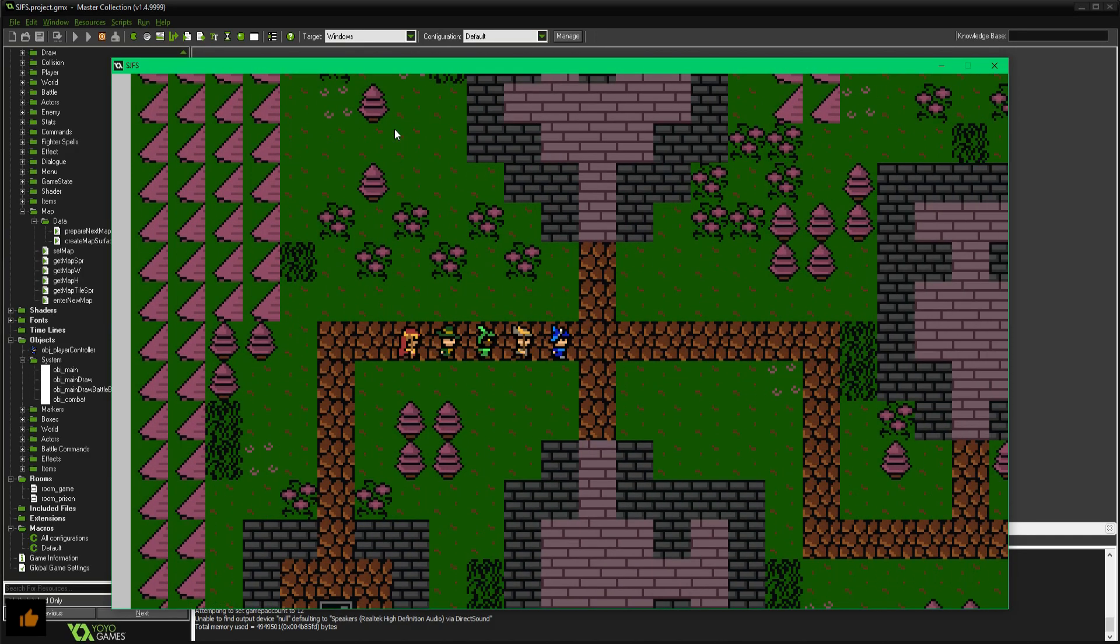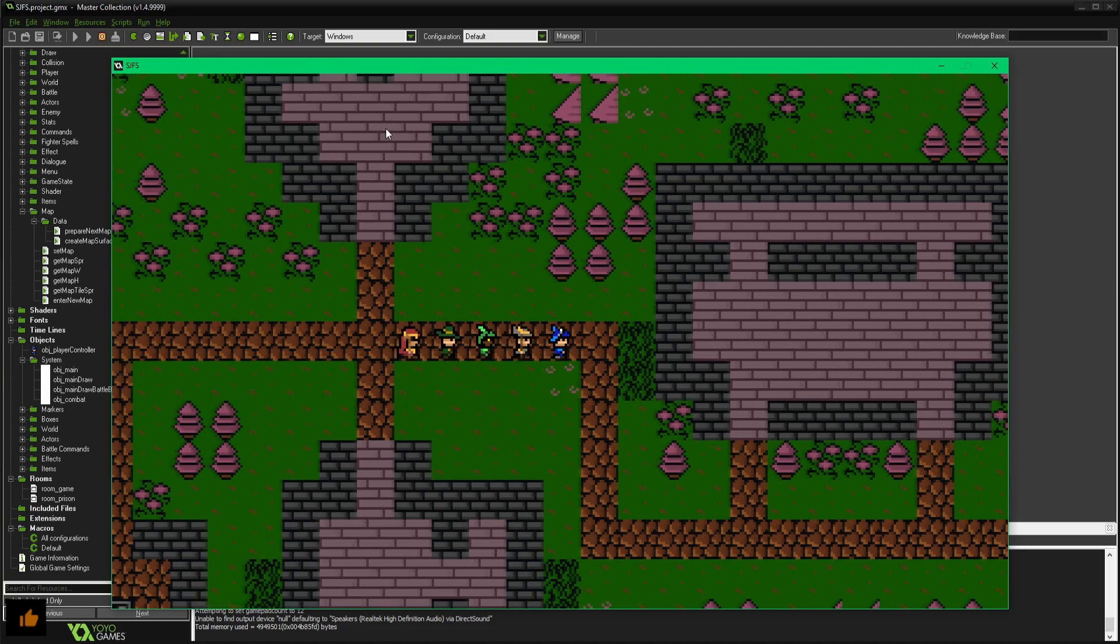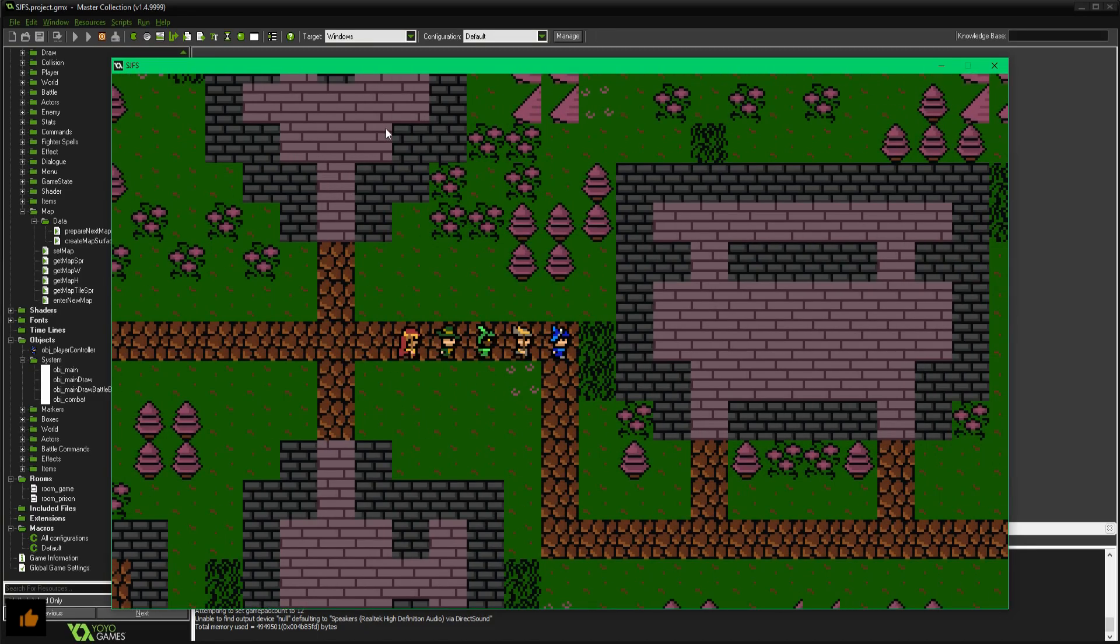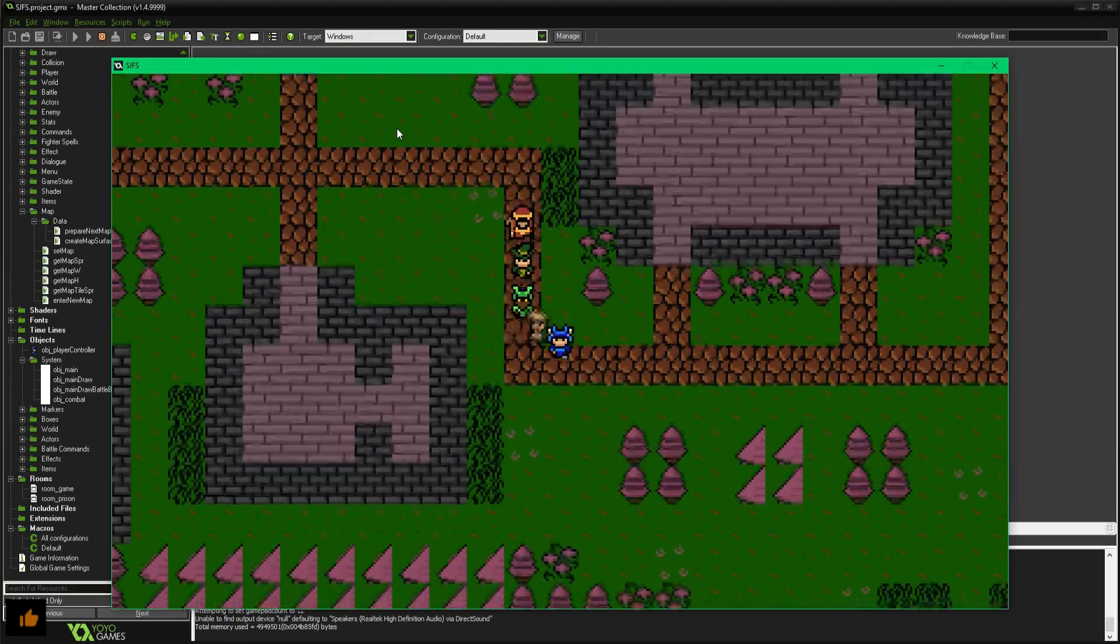Kind of looks like the map that I've drafted off a few episodes ago doesn't it, although it's looking a bit off.